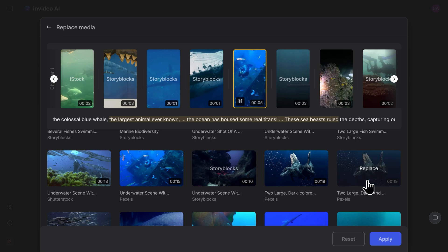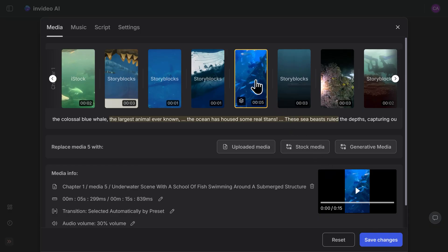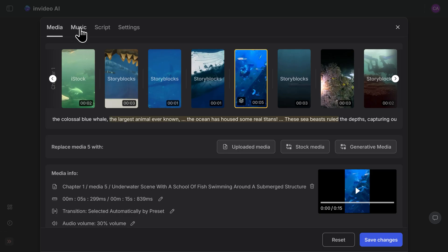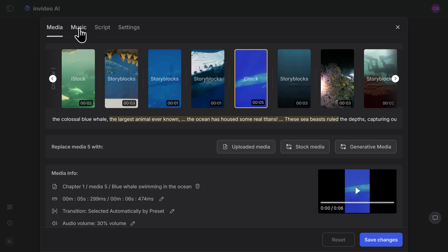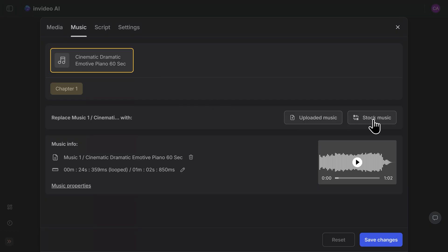I'm happy with this, so I'll click on apply, and now that piece of stock footage has been successfully changed out. From here, you can also change out your music by clicking on the music tab here. Here you can choose to change out the music with your own uploaded music, and they also have additional stock music for you to choose from as well.